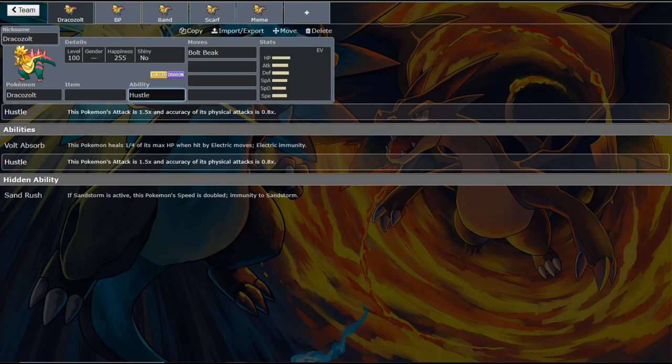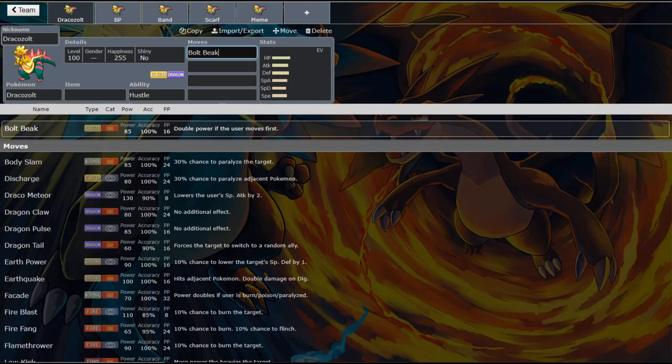And so the other thing that makes this Mon so busted is his Signature Move. Now, he shares this Signature Move with Arctozolt. That is the Mon that shares the chicken upper half. And what Boltbeak here does - so it is an 85 base power. So that's not that bad. Electric type move.